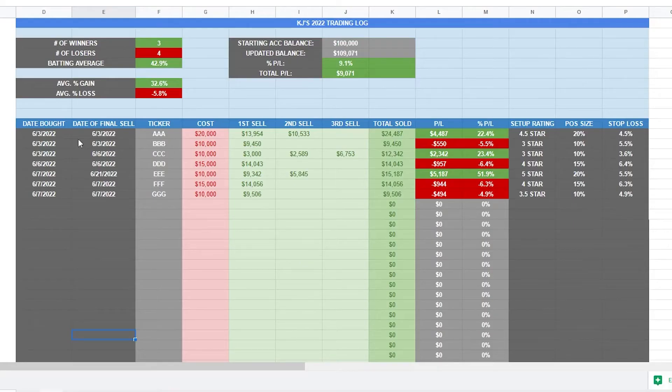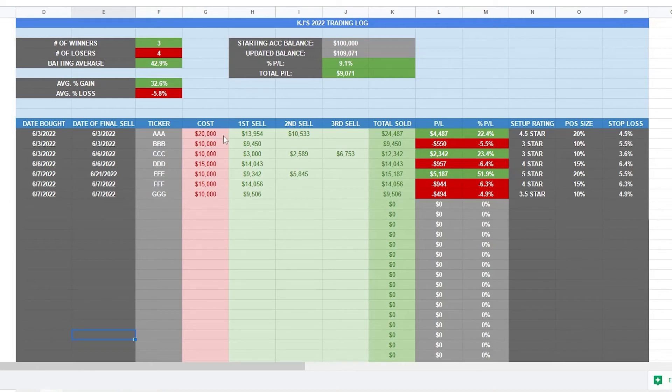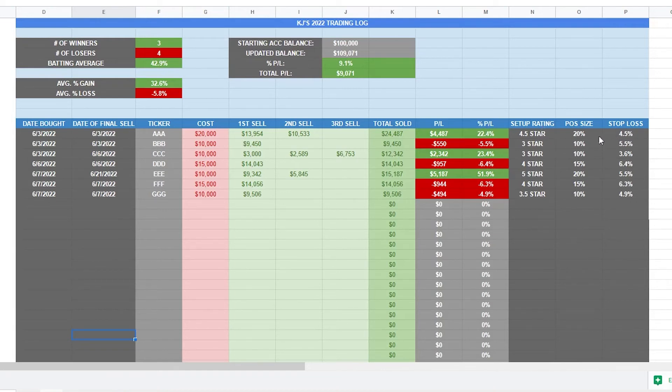So when you buy a stock, you put in the date you bought it and the ticker. You also put in how much money you spent buying that position. The next thing I like to do is put in exactly what rating I thought the stock was, what my position size was, and what my stop loss is. So all of this happens when you buy the stock.